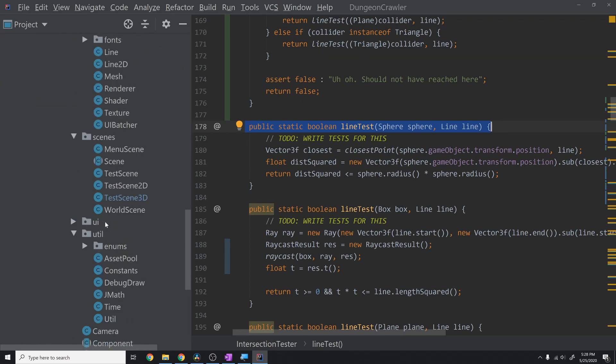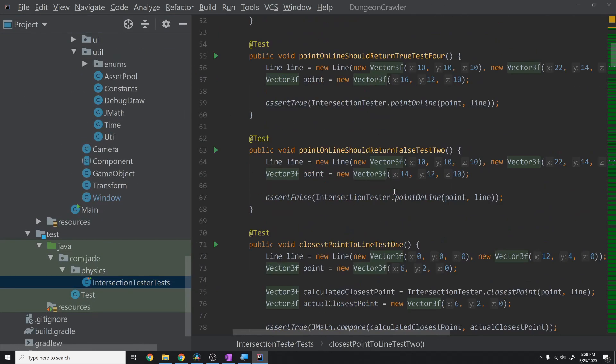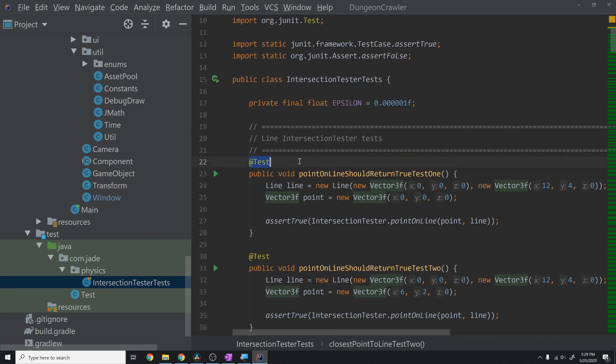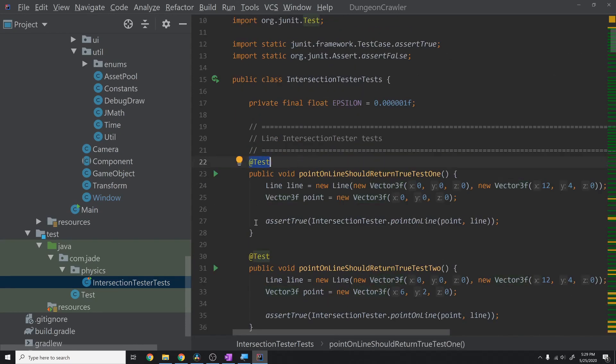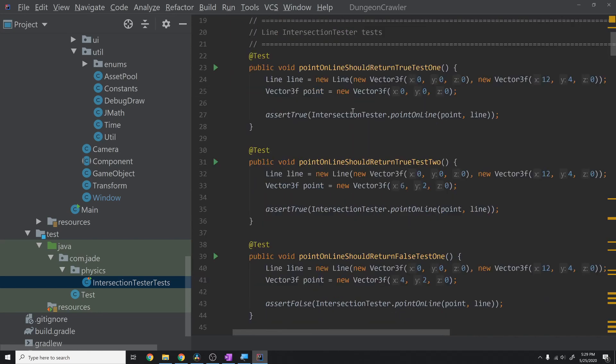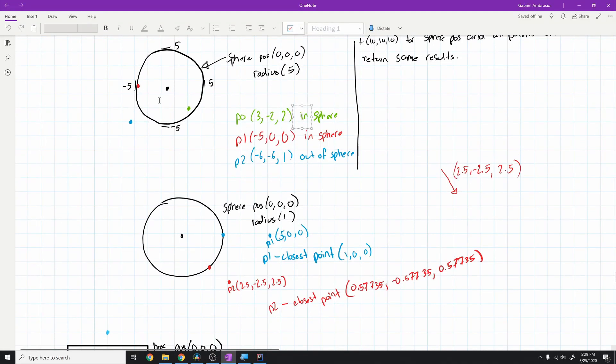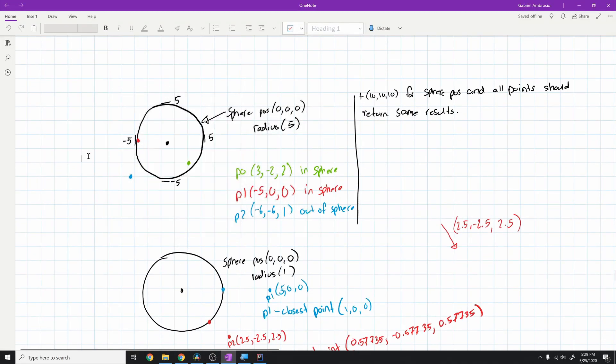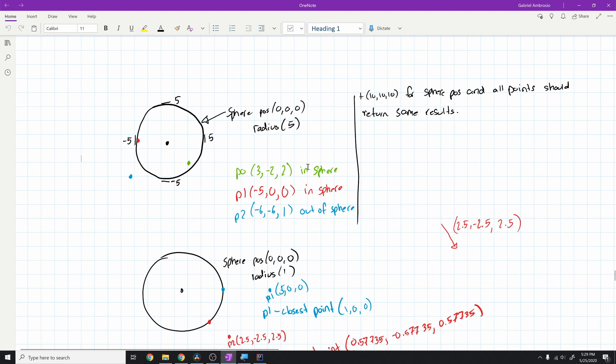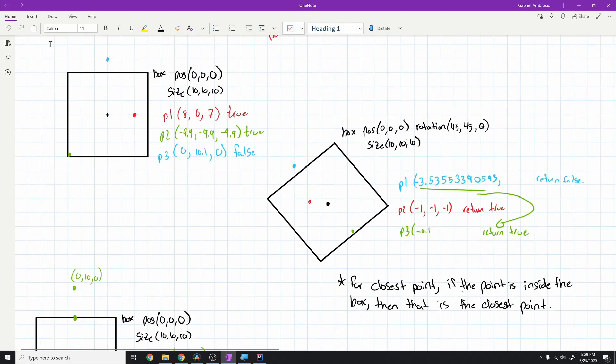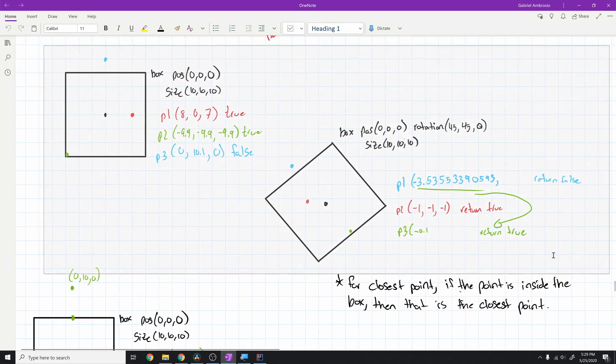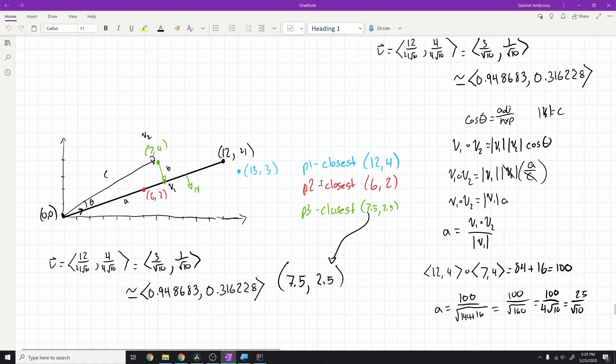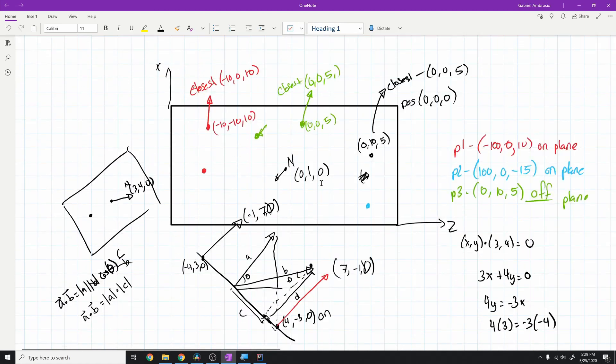So I wrote a test suite, and I have this IntersectionTesterTest. You'll notice the markdown for indicating that all of these functions are tests, and I'm using JUnit to do my testing. Basically what I do is I set up a scenario where I know the result. I know what the result should be by working it out by hand. I have set up a bunch of problems by hand. I have a sphere here and I have three points, and then I basically work out whether or not they're in the sphere, either visually or by actually doing the mathematics.